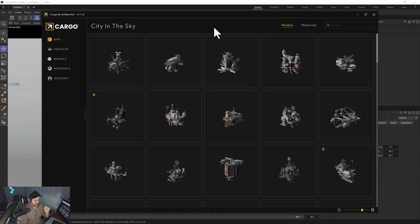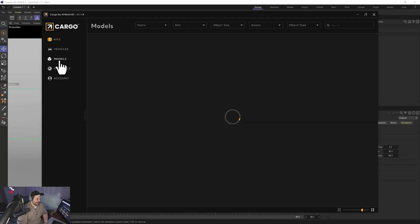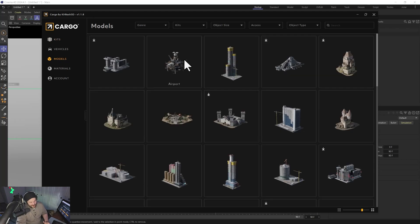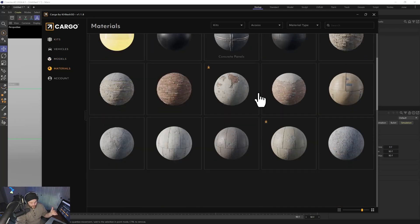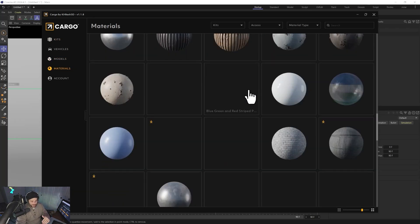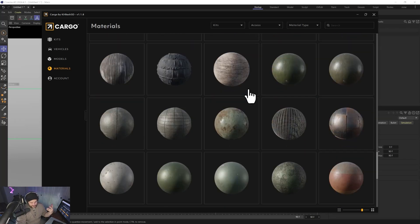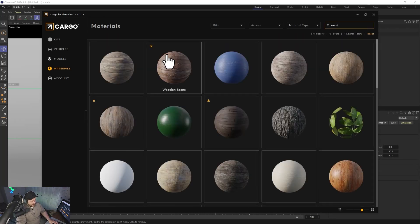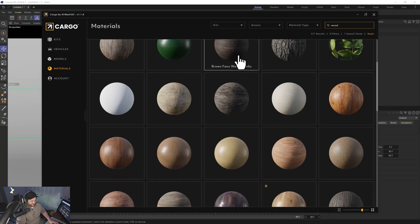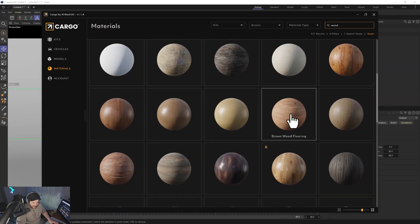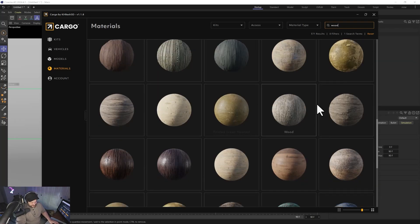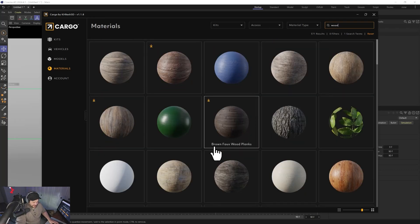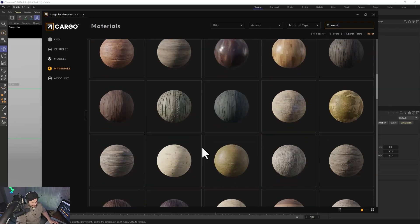Another really cool thing that a lot of people don't know about Kitbash is that besides just all these models, you also get access to all of the individual materials as well — as standalone assets. You can just grab them. Like if you need a nice wood floor, you can search 'wood' and you've got all these different wood floors — a nice faux plank one, some nice brown wood flooring — and you can just drag and drop those in. They're all 4K or below, which is really nice.